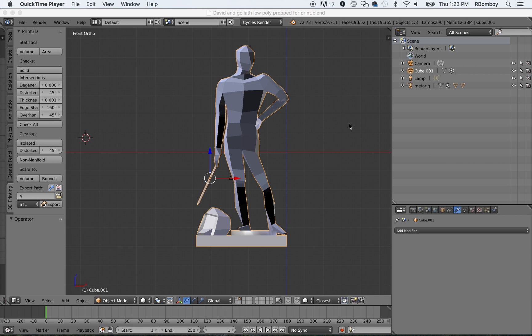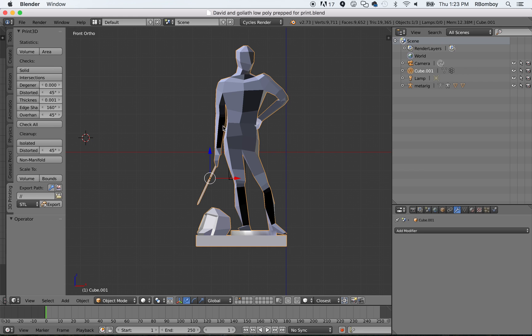Hello, everybody. This is Mr. Bomboy here talking to you and I am going to have you set up a print for the 3D printer. So, how do you get from Blender to the 3D printer? And that's what we're going to work on today.